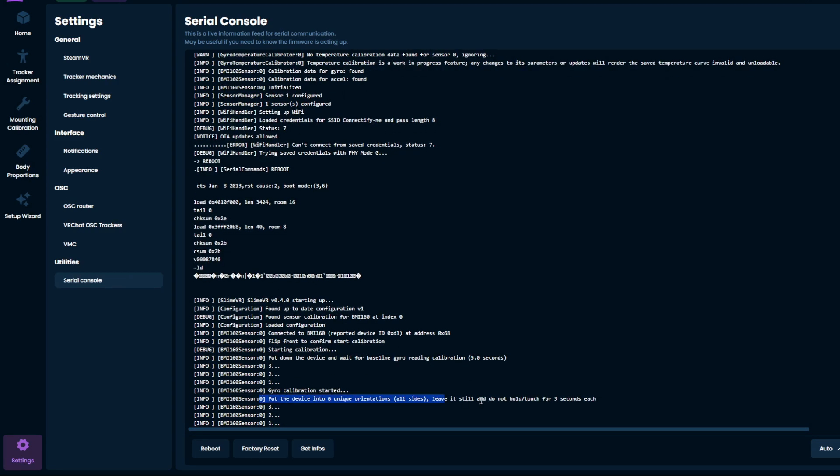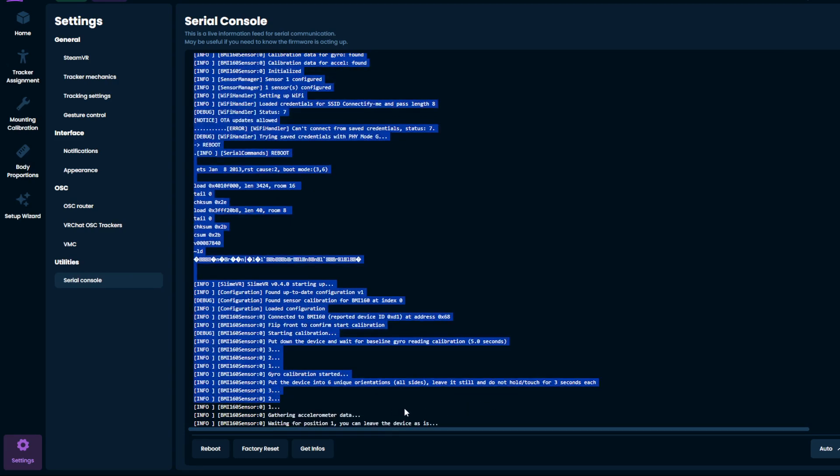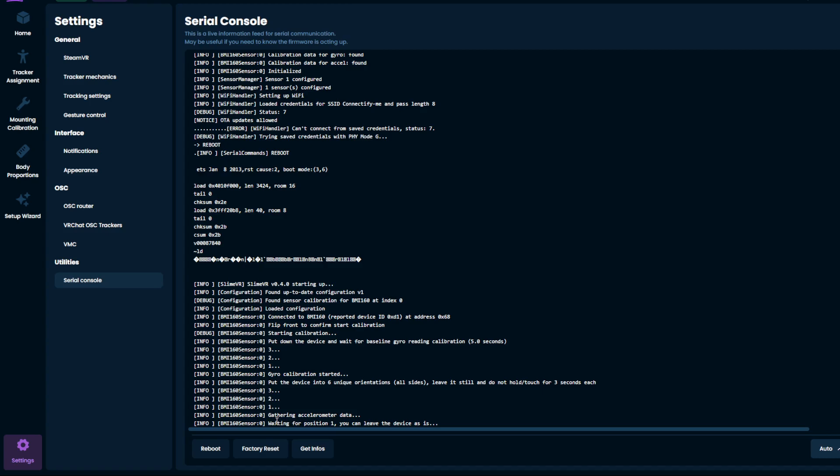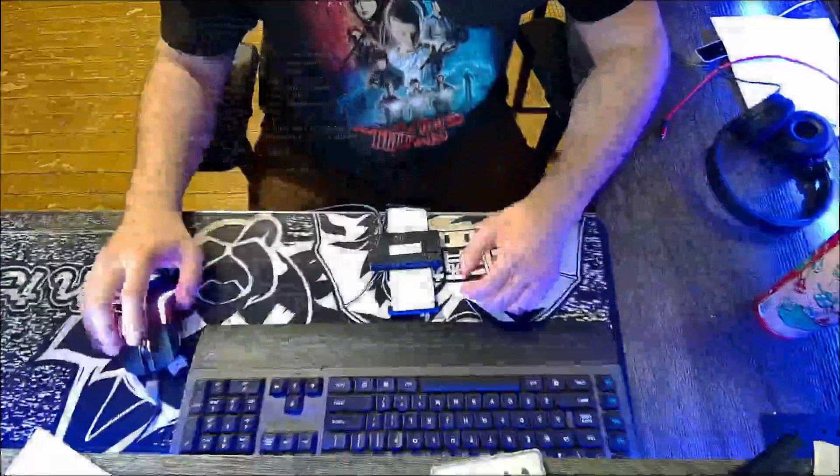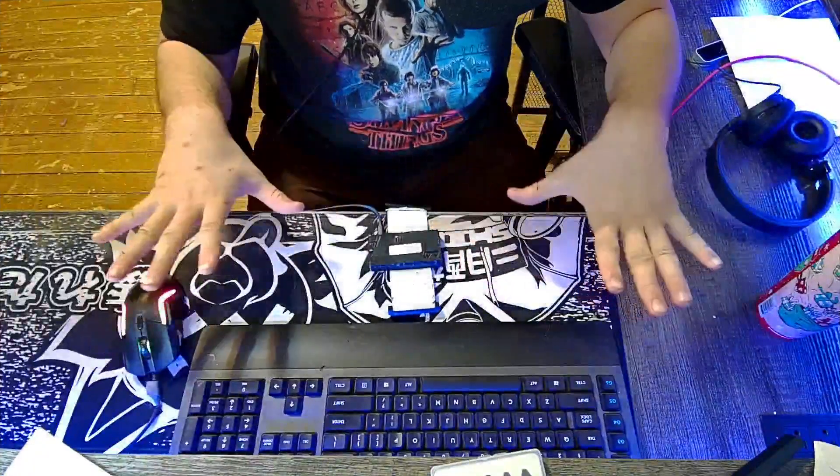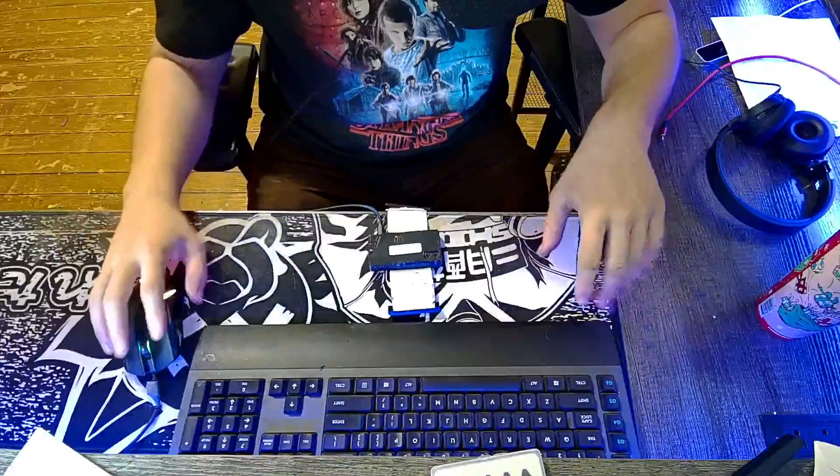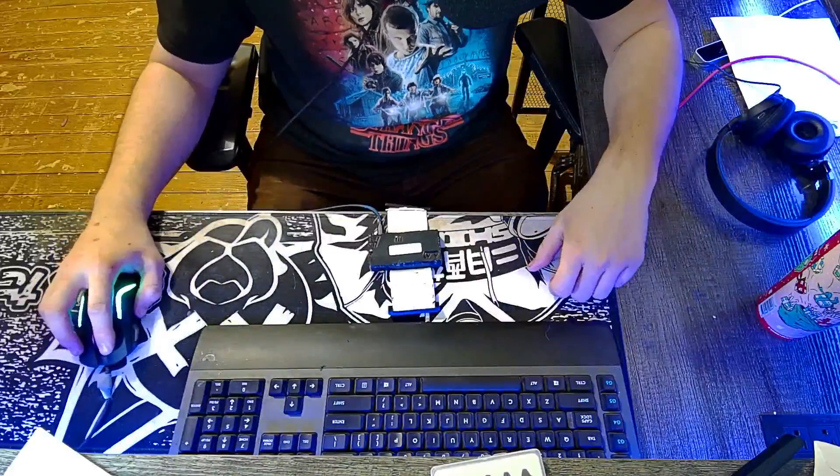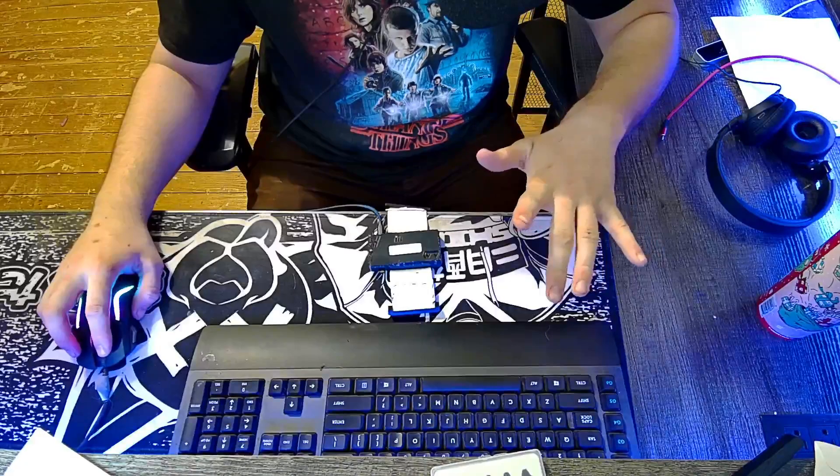It wants you to put in six unique orientations. So that's all sides. So the first one, you can just leave the tracker set. Don't touch it because it's getting the first position.